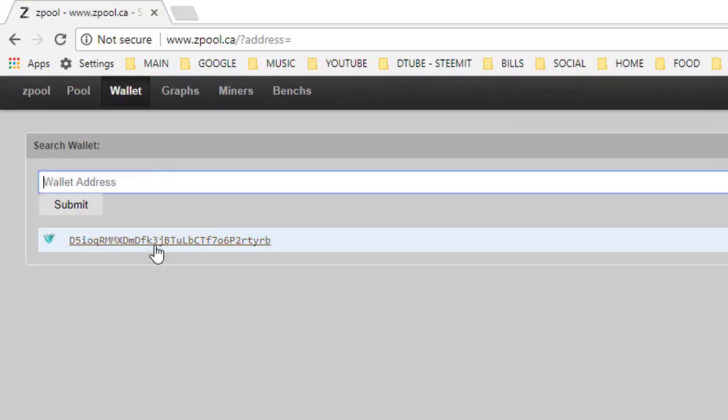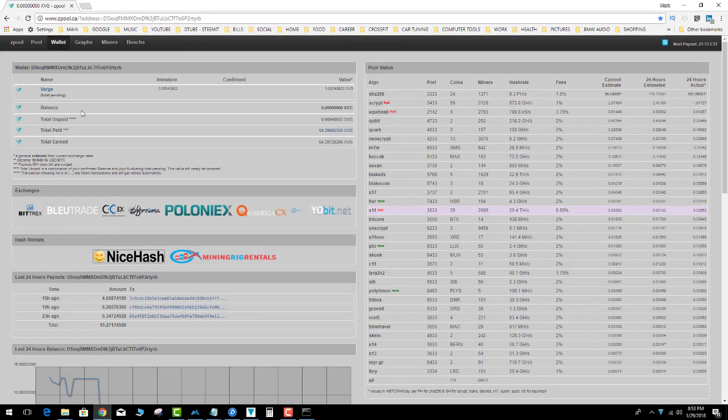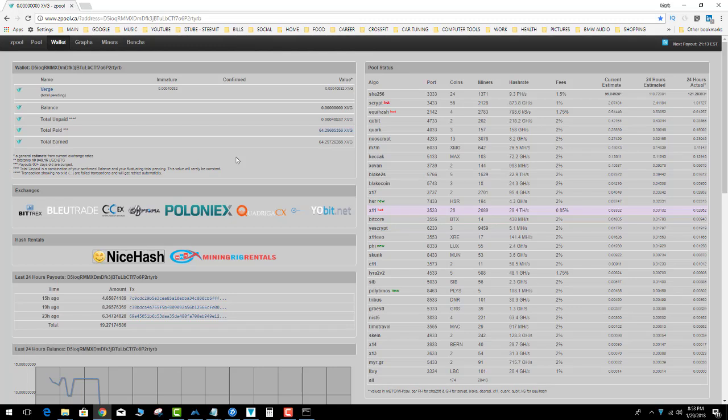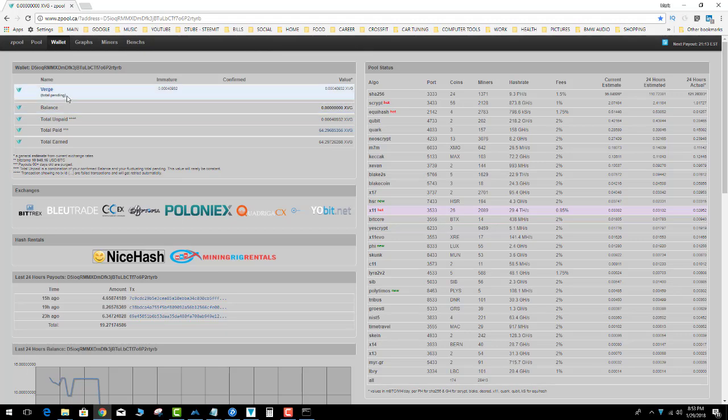Okay, and then it's going to give you the status of your wallet and your payout. So total earned, total paid, total unpaid balance, XVG Verge pending.